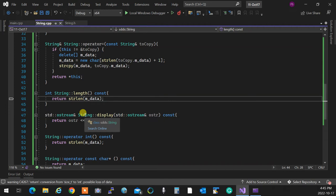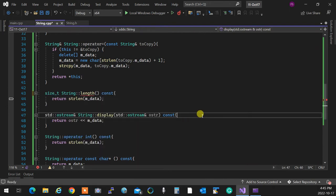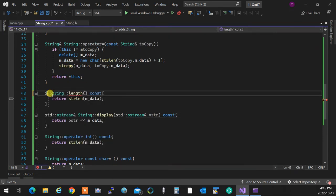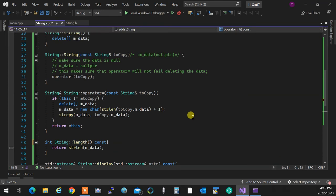Note on `size_t`: `strlen` returns `size_t`, which is C++'s type for sizes — essentially an unsigned integer that cannot be negative. Instead of `int`, you could use `size_t` for the length, which is more proper. We could also use `unsigned int`. Changing all those `int`s to `size_t` would be the professional approach — do that at home.